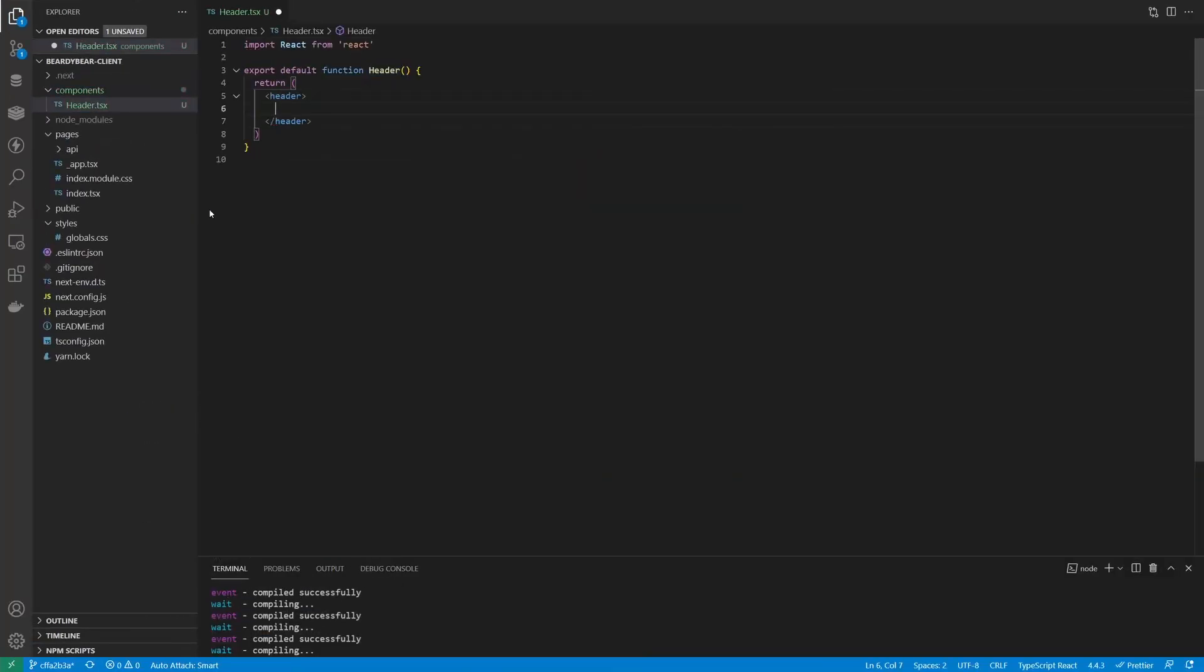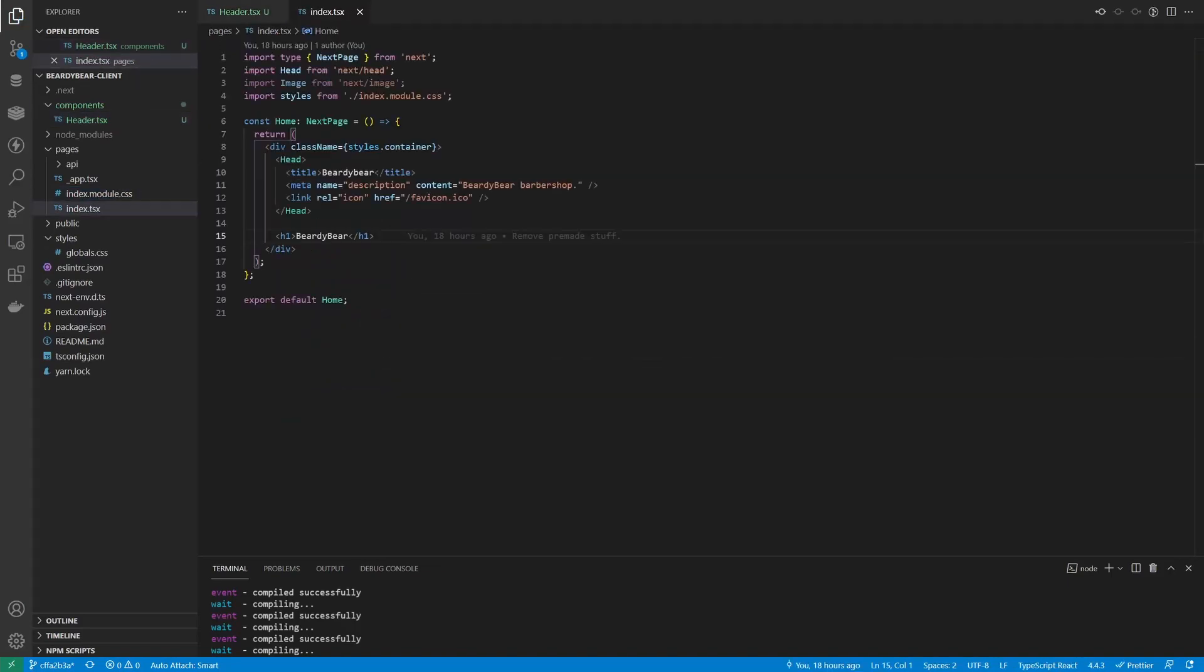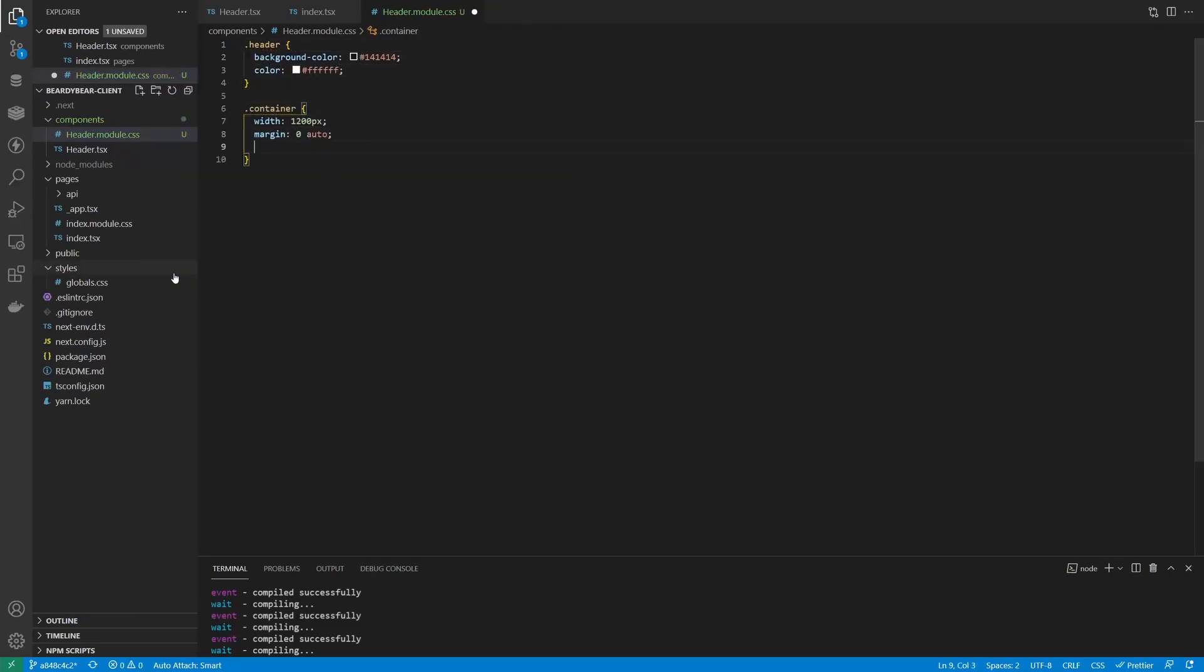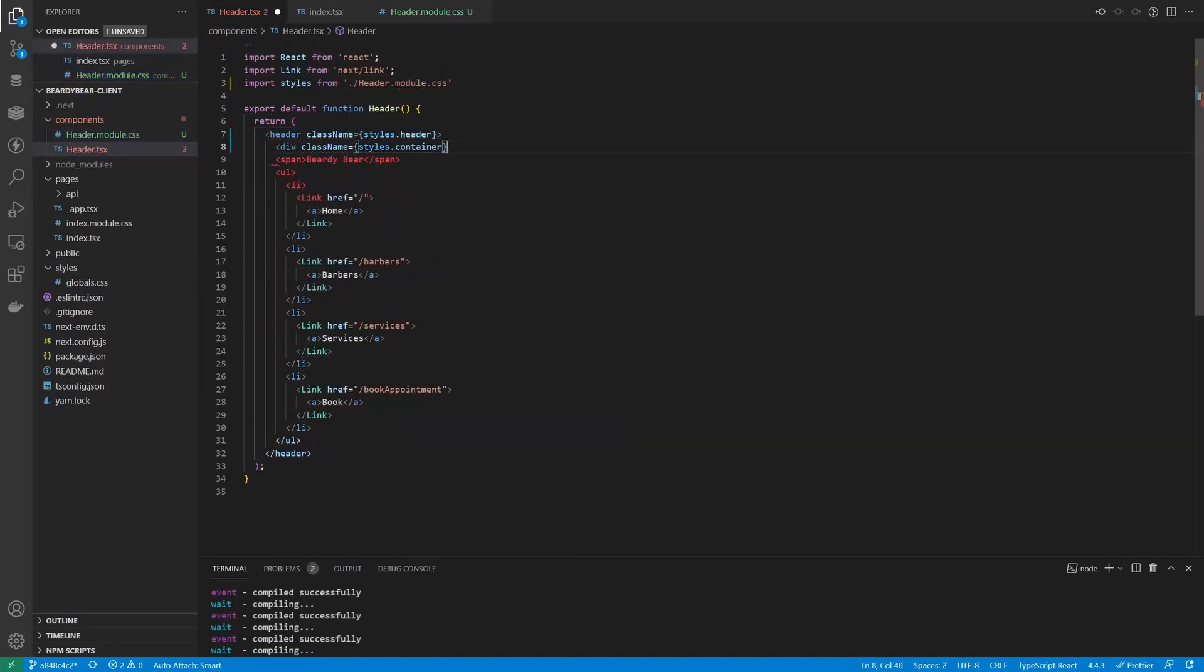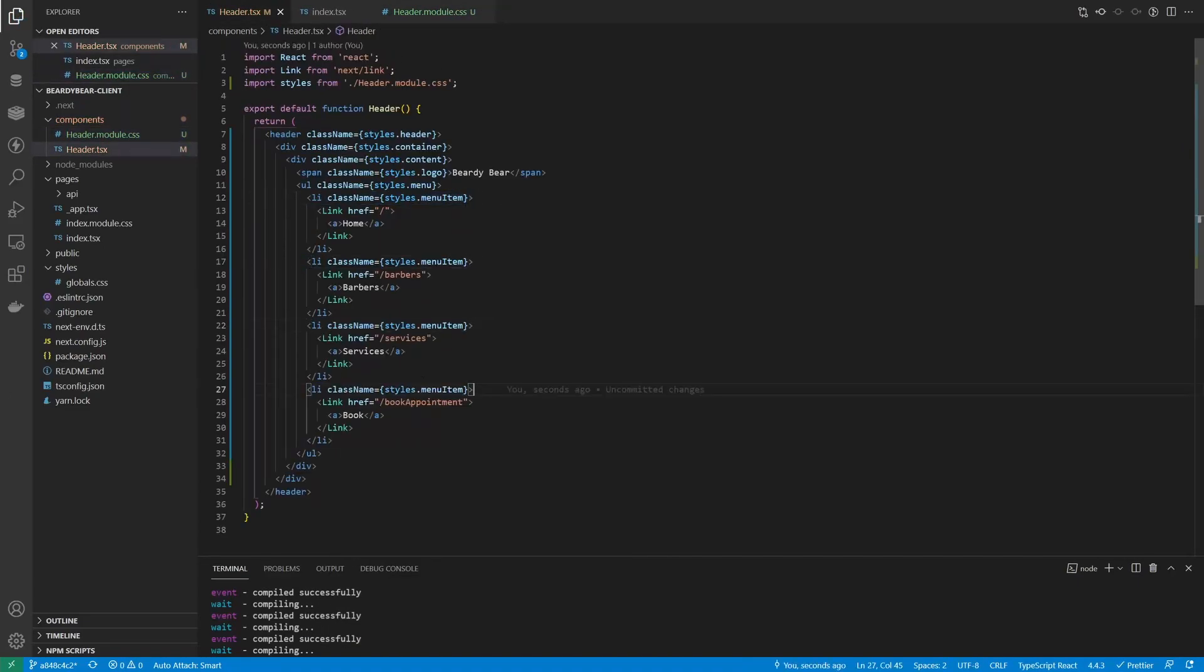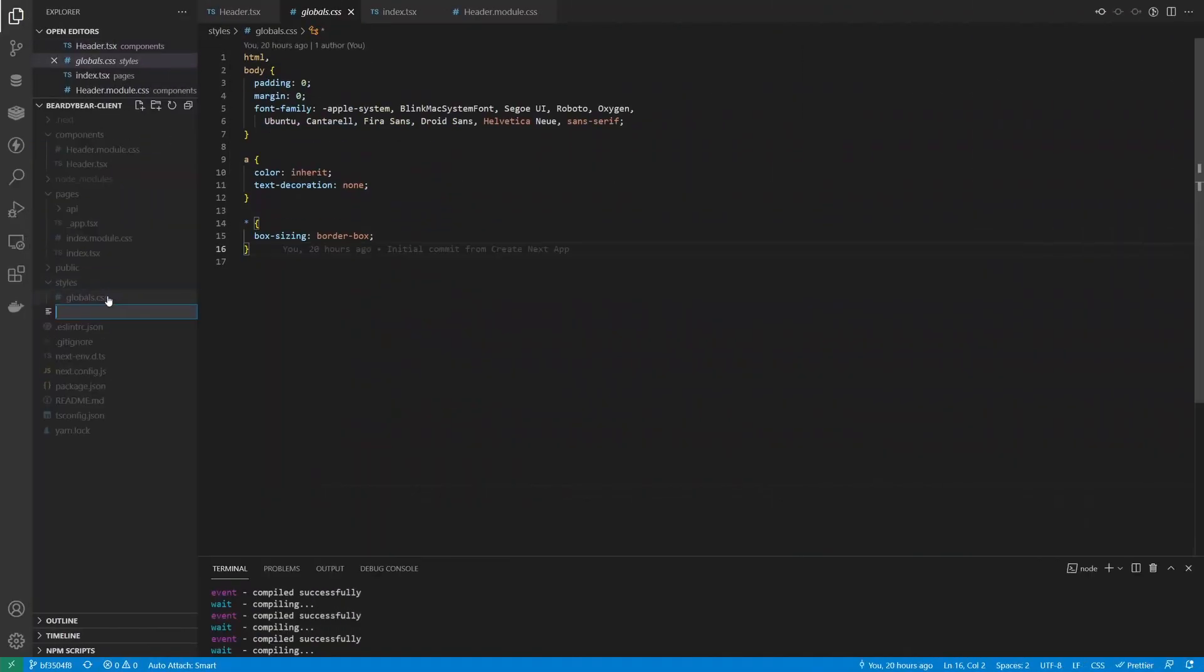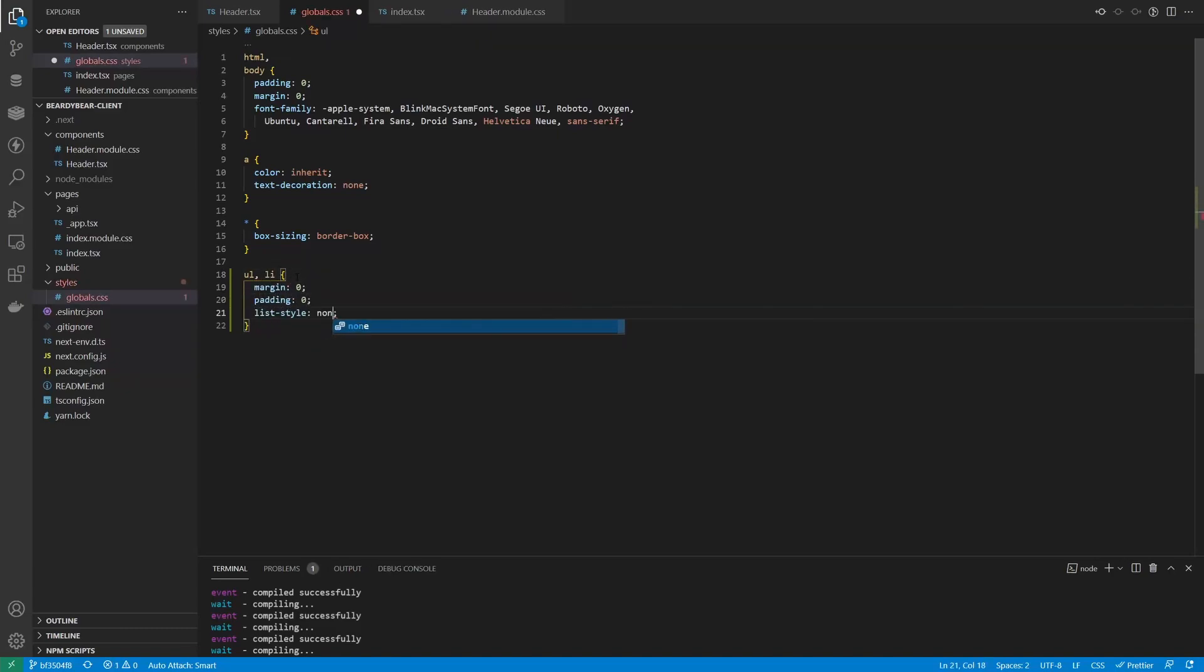The next step is to create the header component with a logo and a simple navigation. And this project will stick to CSS modules instead of styled components. It's a good practice to try different approaches and I also think that it's a recommended way to do styles by Next.js. So I'll make a new file for styles with a couple of classes and apply them in the component. Looks like we need to remove default list styling. Let's do it for the whole website in the global.css file.